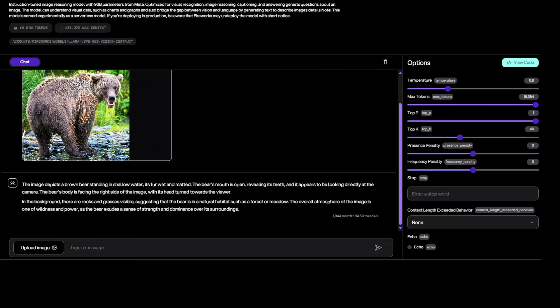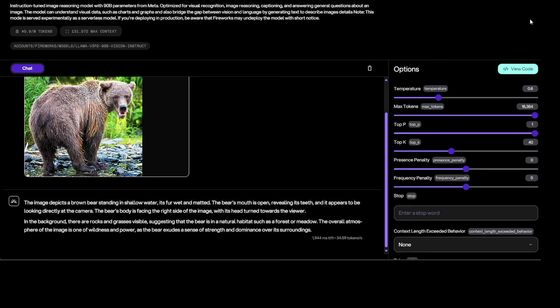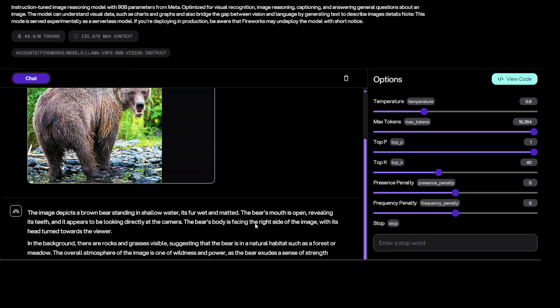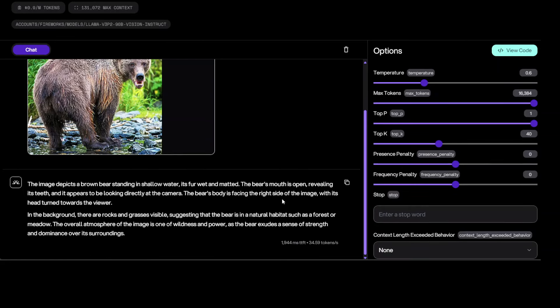So after the refresh, as you can see that once I gave it this image, it is telling me that the image depicts a brown bear standing in shallow water. And that is really what attracts me about this model, that it goes into way more great detail. Let me make it slightly larger so that you'd be able to read the text. Okay, now it's better. And it is saying it's fur wet and matted, the bear's mouth is open.